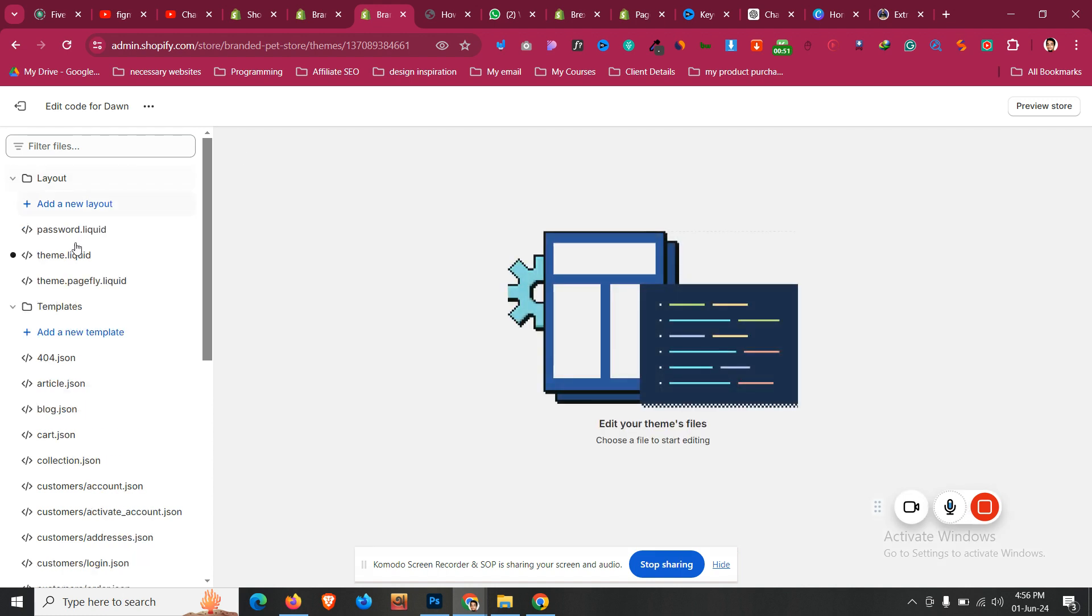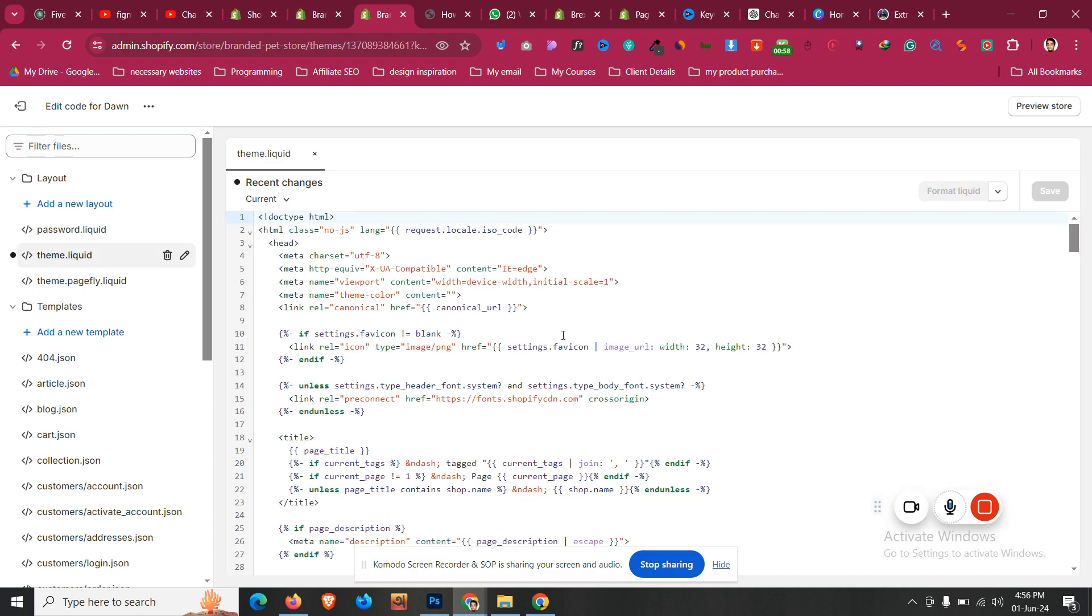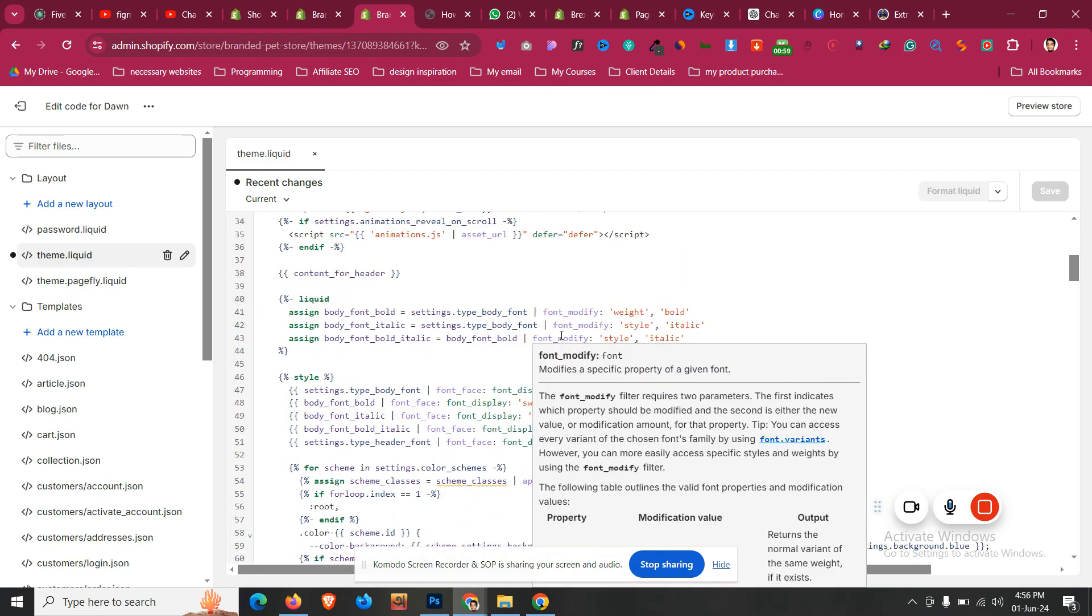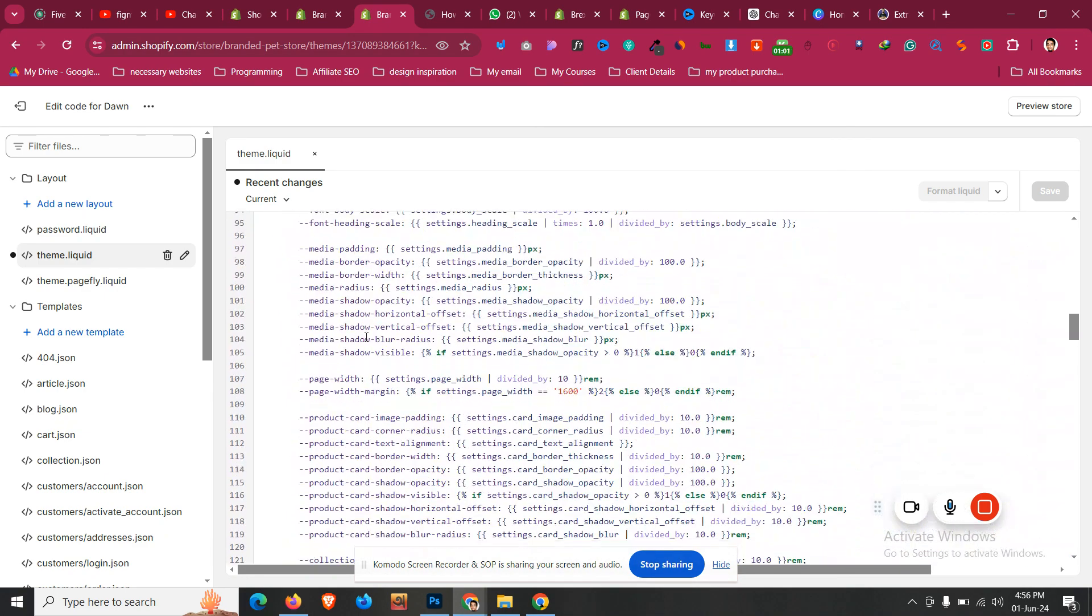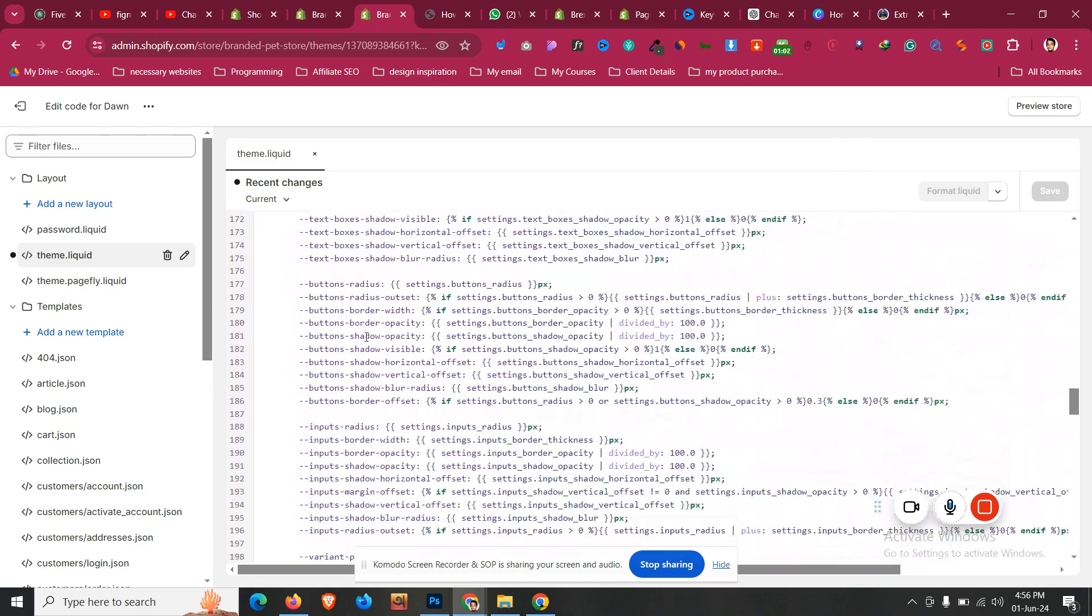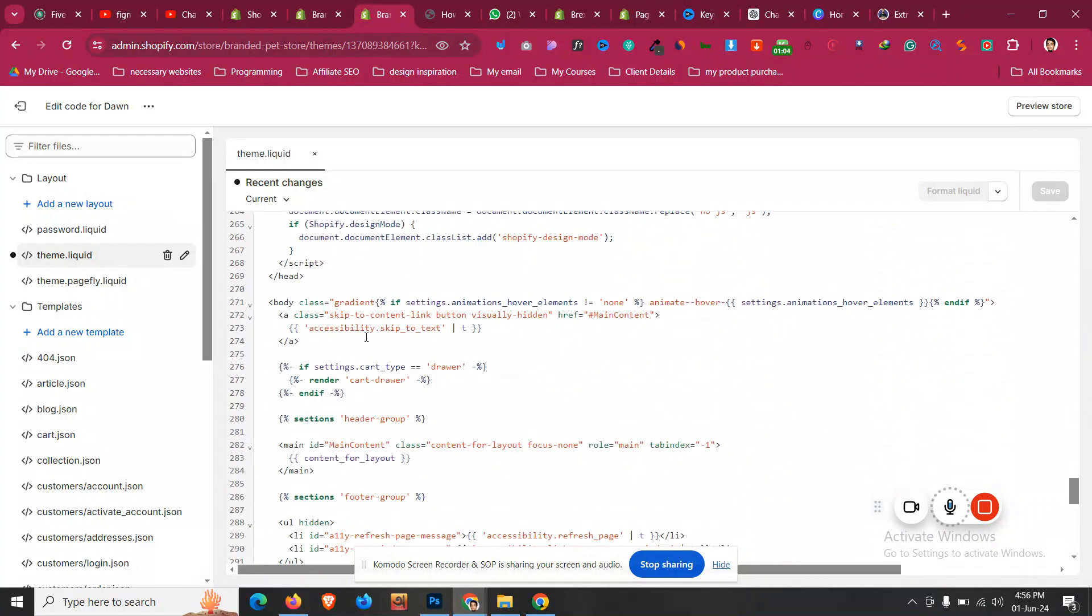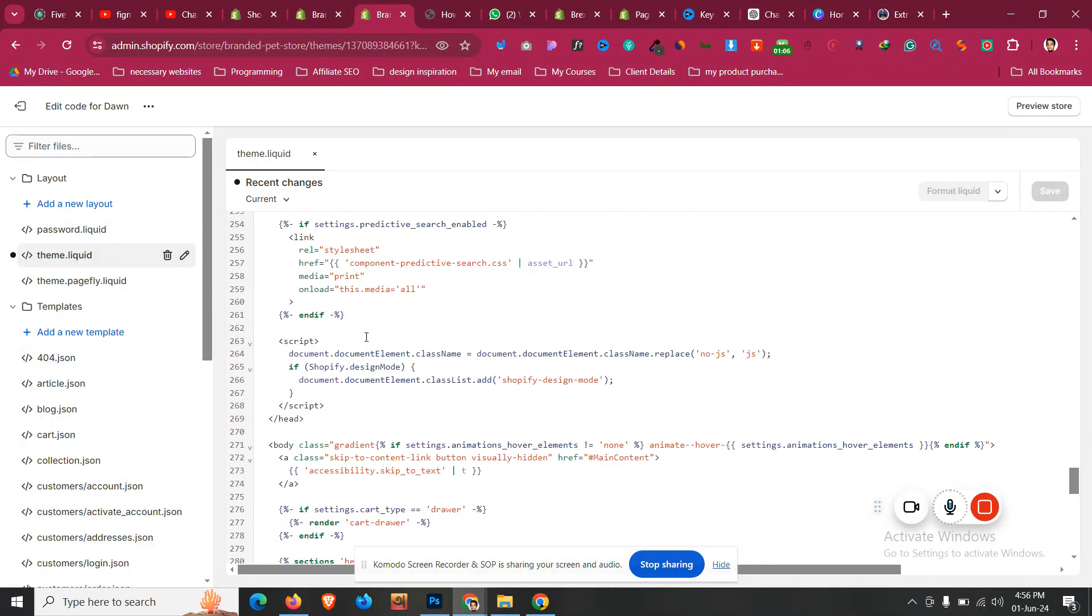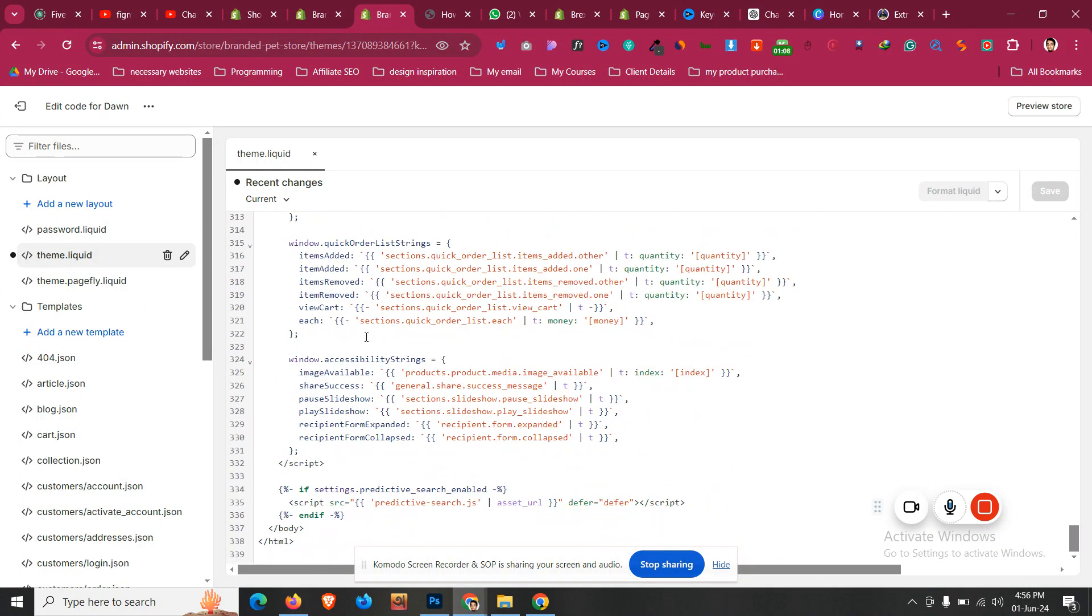We'll find a file name called theme.liquid. So click that file and then just scroll down. Before the script tag, there will be a body in the bottom of the file. Come here and before that body we'll find a script tag, as you can see.